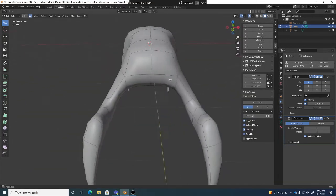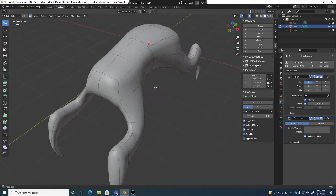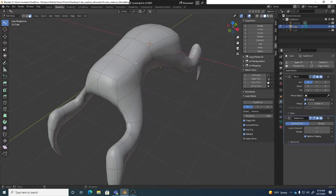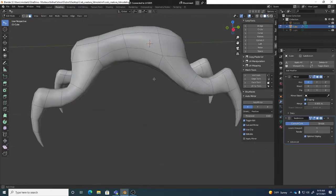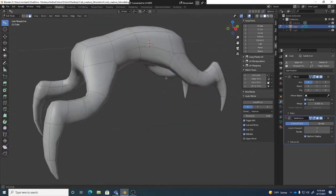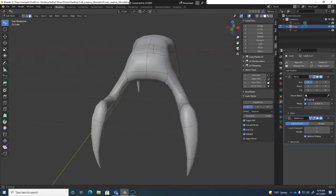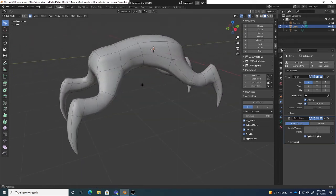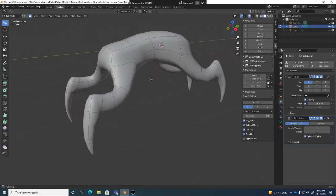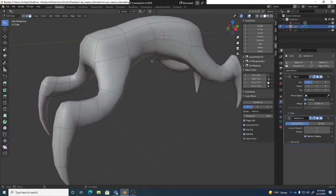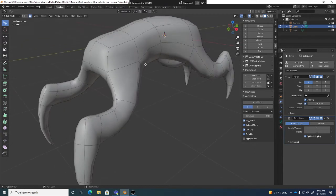Before we get to extruding stuff for our antenna and our mouth, I wanted to talk about shaping. There are a couple of different ways we can shape inside of Blender.